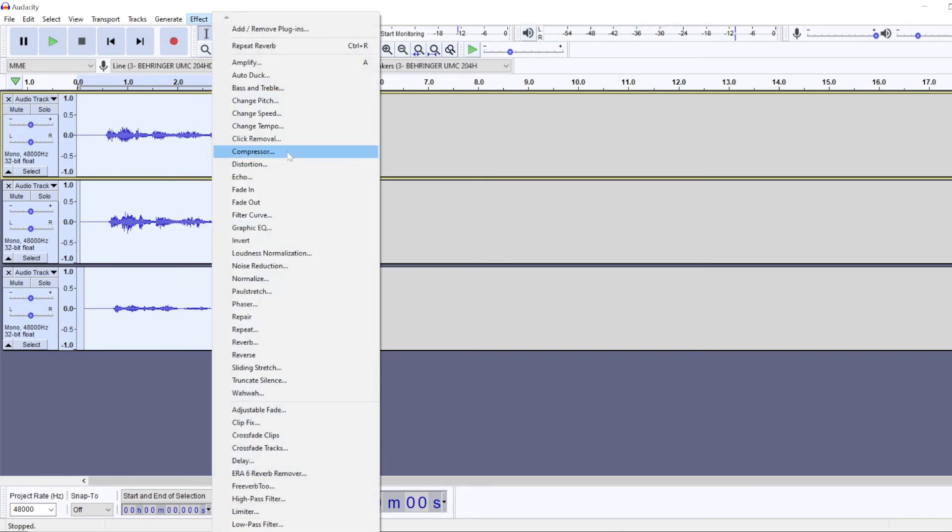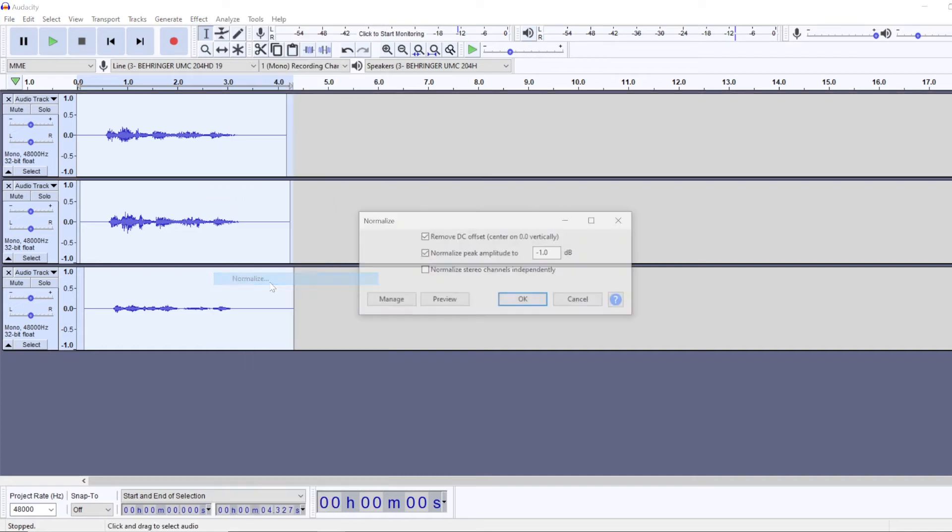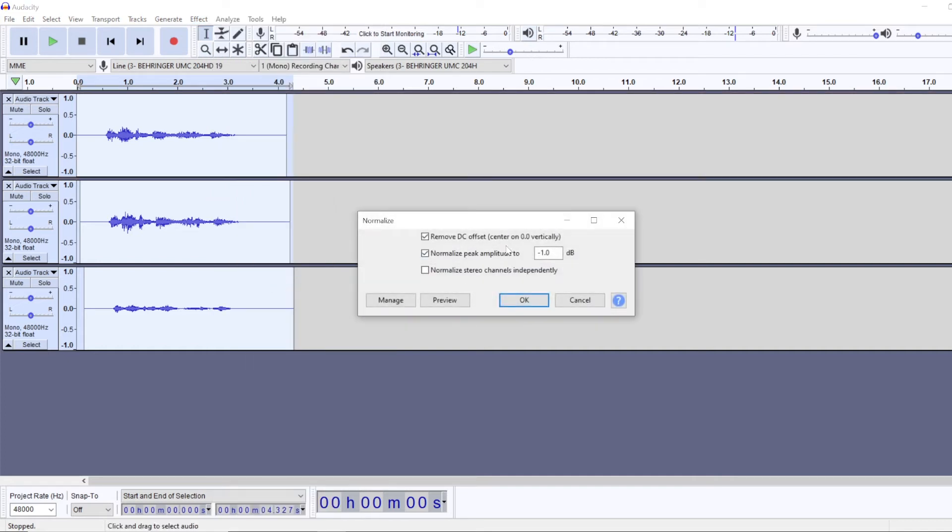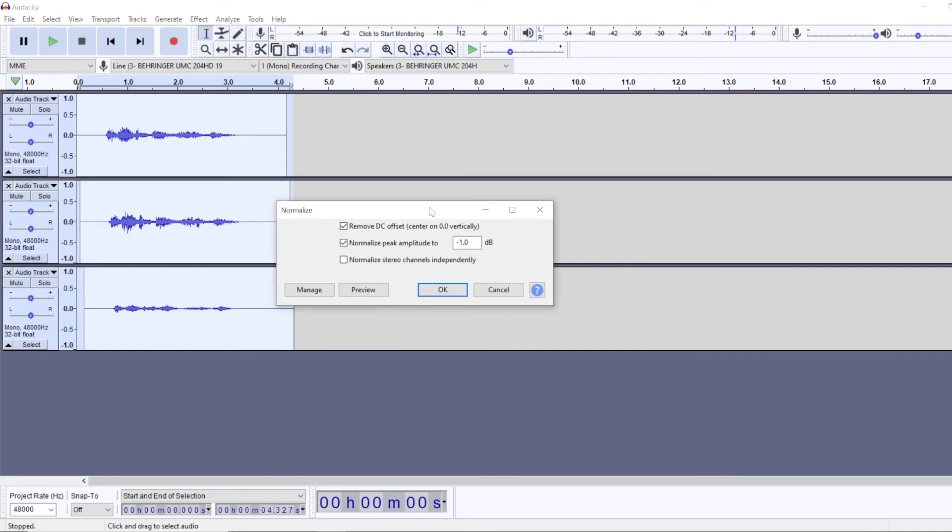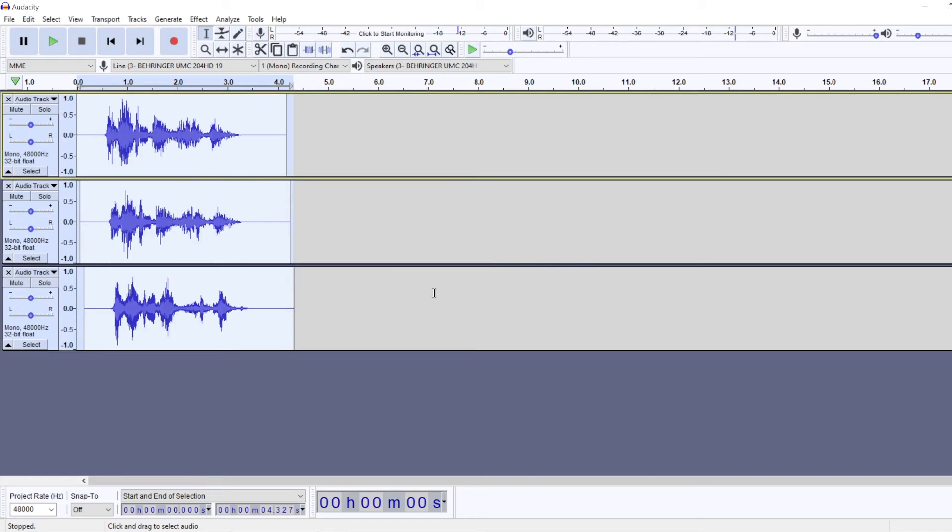And then I would like to normalize it so that it sounds louder and more even. Because right now the last track is quite quieter compared to other two ones. Now it's more even.